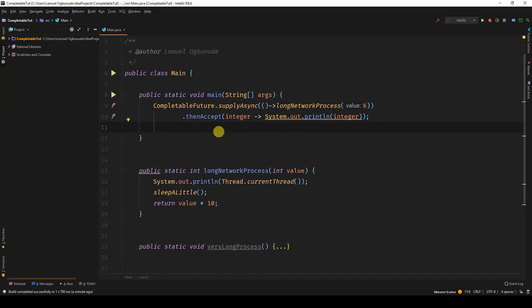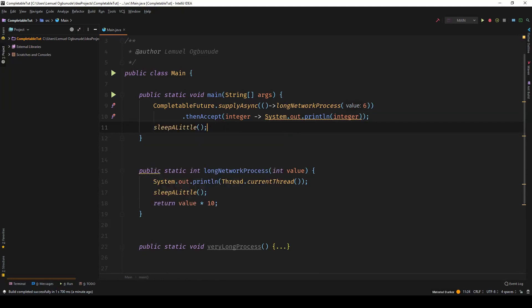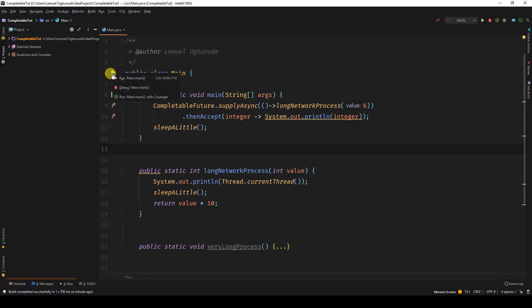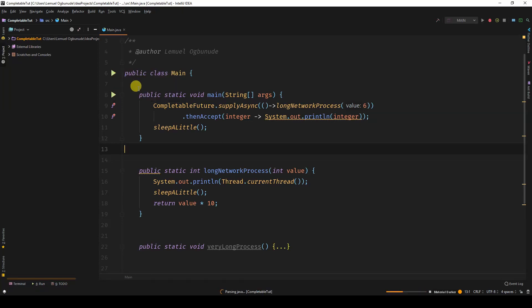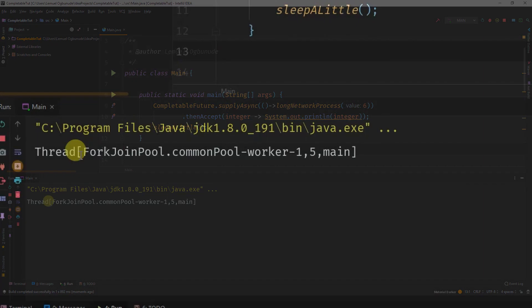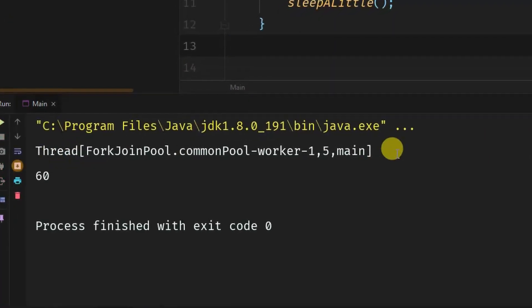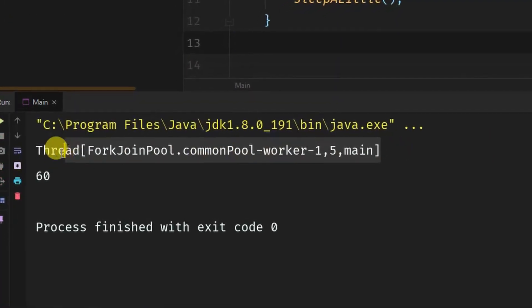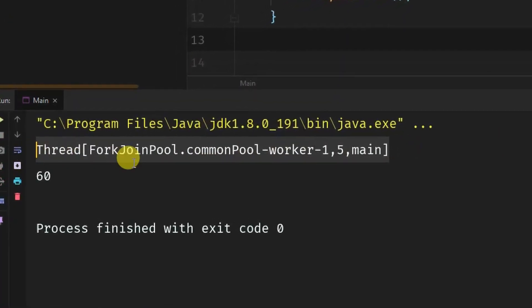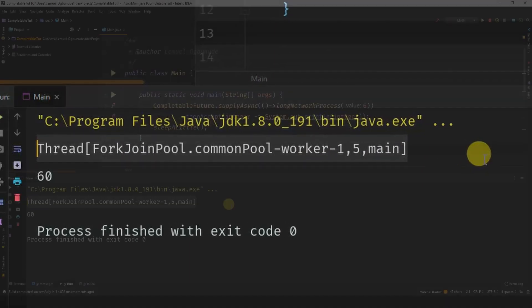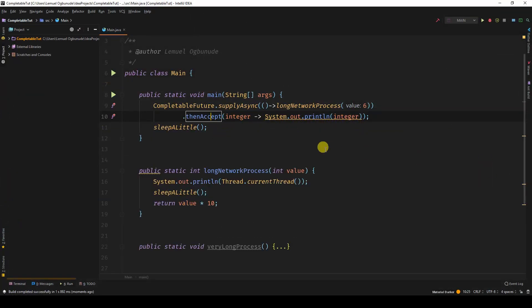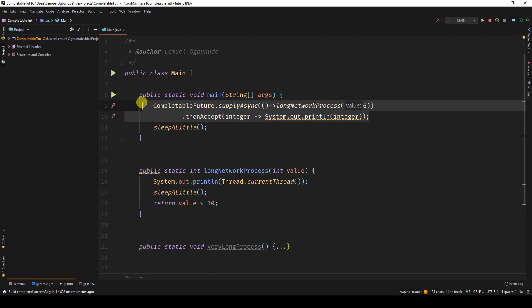To make this really nice, let us sleep the main thread a little bit. When we run this, you see that? Now, the thread is in the fork join pool. No longer in the main thread. So that's just to prove that this is running on a different thread.